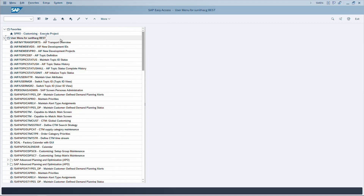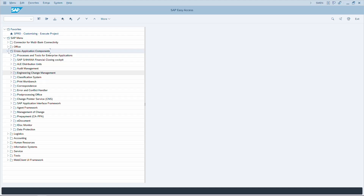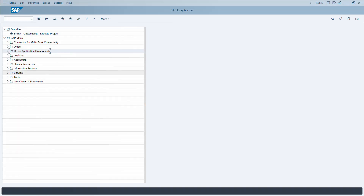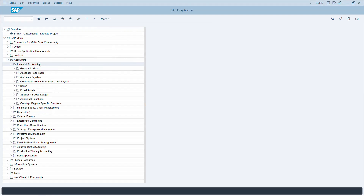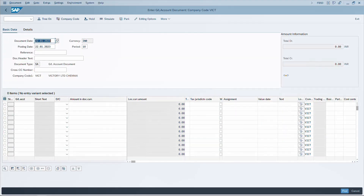Going back to the SAP easy access menu with CTRL+F11. To navigate between different nodes using the keyboard, use the arrow keys: down arrow to scroll down, right arrow to expand a node, and left arrow to collapse it. For example, navigating to Accounting > Financial Accounting > General Ledger > Document Entry > FB50. Press Enter to open the transaction — it works like a double-click.